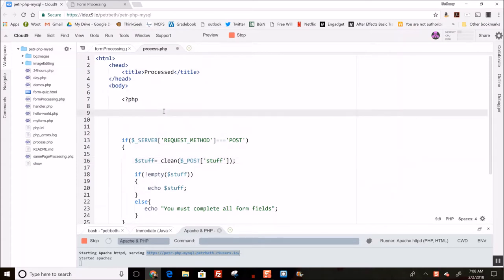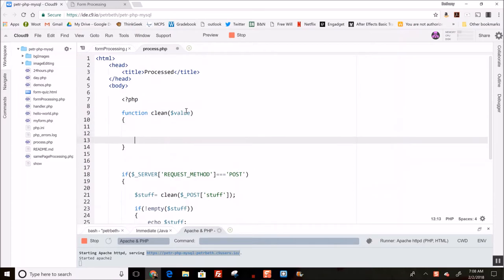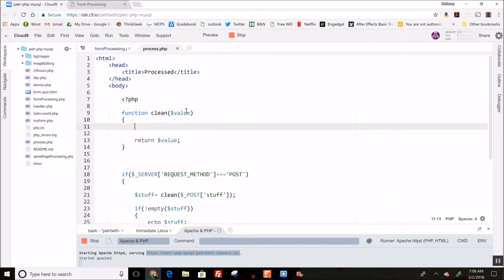I'll have this clean the stuff that's coming out of the POST array immediately. We'll write this function called clean up here, and we'll give it value. It's going to do some cleaning and then finally at the end it's going to return the value, so it's going to edit the text